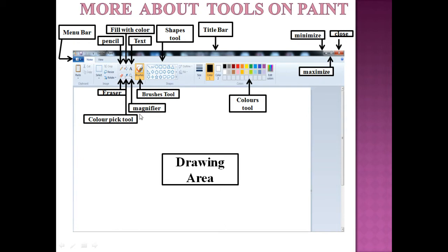Next is the magnifier. The magnifier is used to magnify the size of the picture.